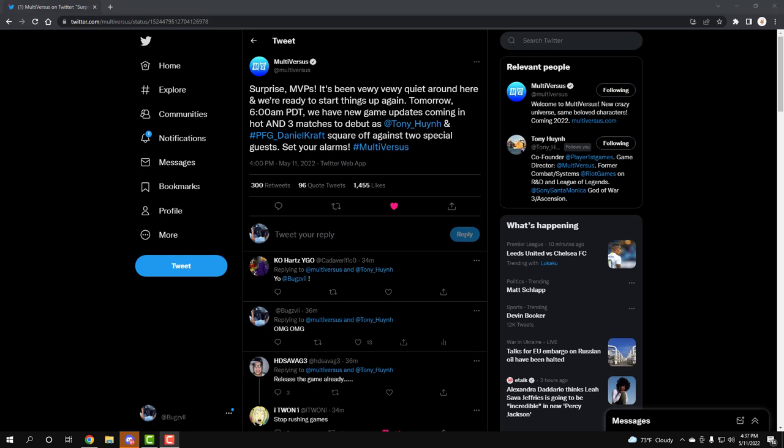Surprise MVPs, it's been very quiet around here and we are ready to start things up again tomorrow at 6am PDT. We have new game updates coming in hot and 3 matches to debut as Tony and Daniel Kravt square off against 2 special guests.